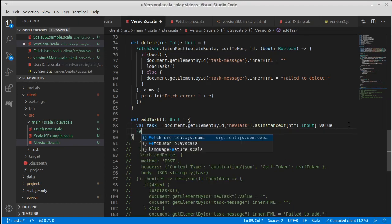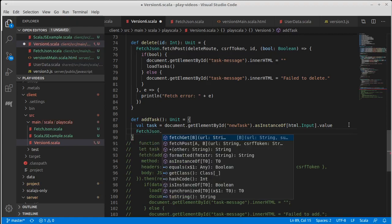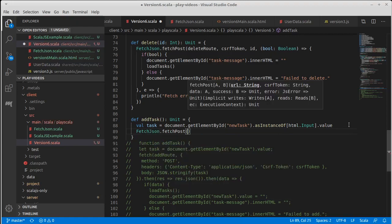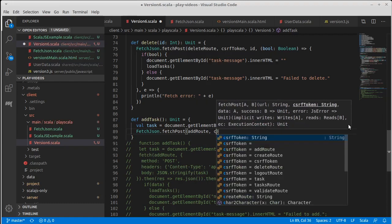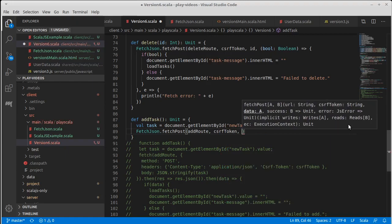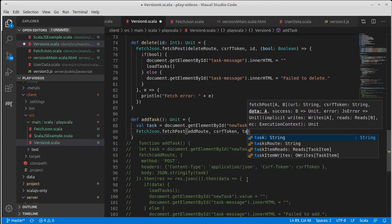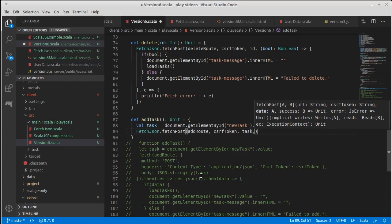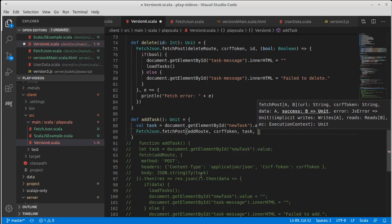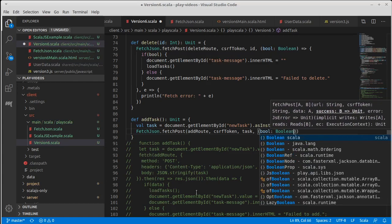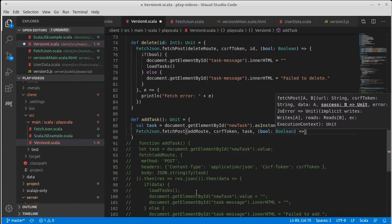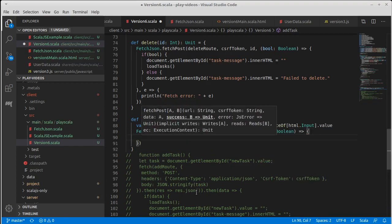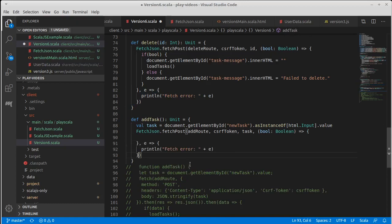And everything after that is doing a fetch. So let's call our fetch JSON dot the fetch post. Our URL for this was the add route. The CSRF token goes through as is. The data that we were sending in this case was the task, which was what we pulled in through here. It's just a string. And once again, this gives us back a Boolean value, just telling us whether or not it worked.